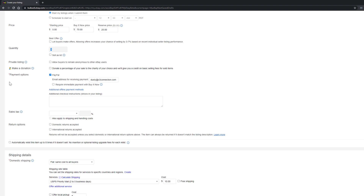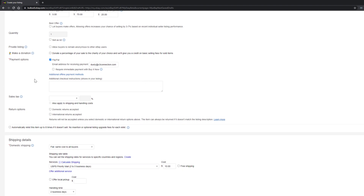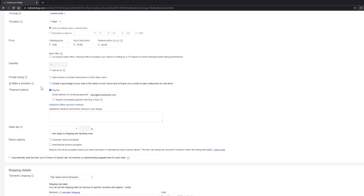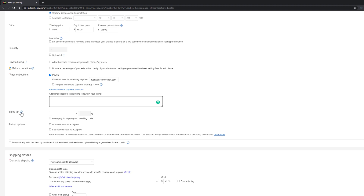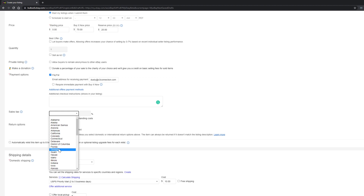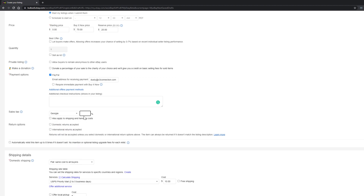Under Payment Options, select PayPal and link your PayPal account to eBay by entering your PayPal email address. You can also manage payment settings under your eBay selling options. PayPal is the easiest and most convenient method. You can add additional checkout instructions for digital items if needed. If you're a store or individual with sales tax obligations, use the dropdown to select your state — I'm in Georgia at approximately 7% — and enter the applicable percentage.